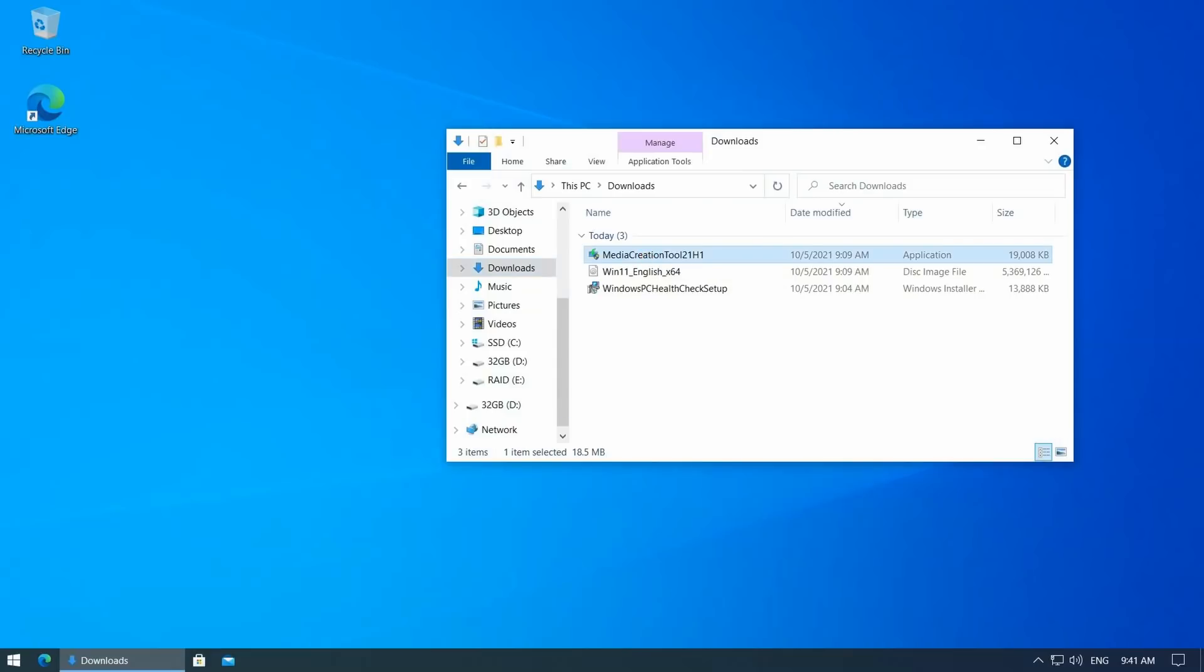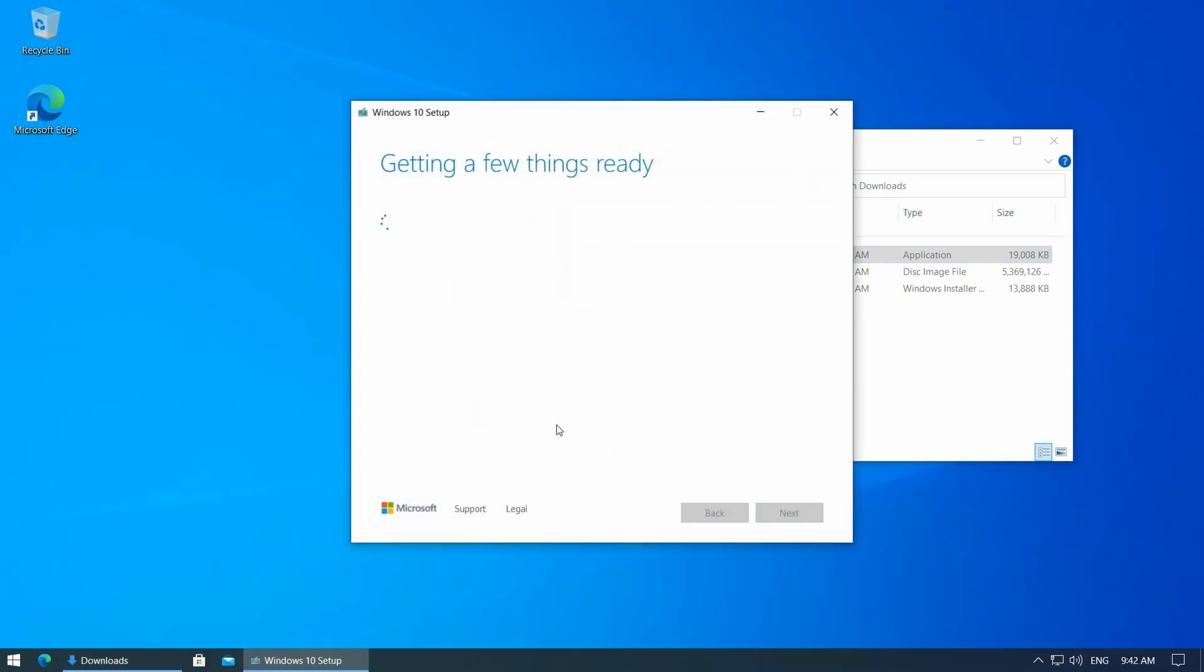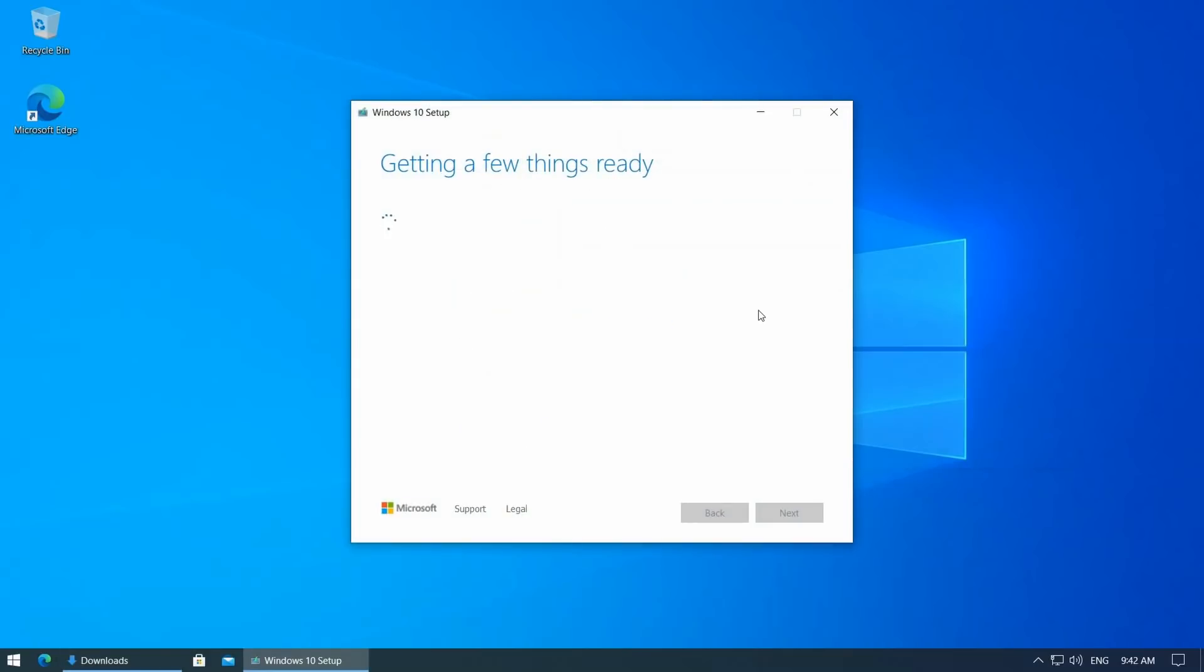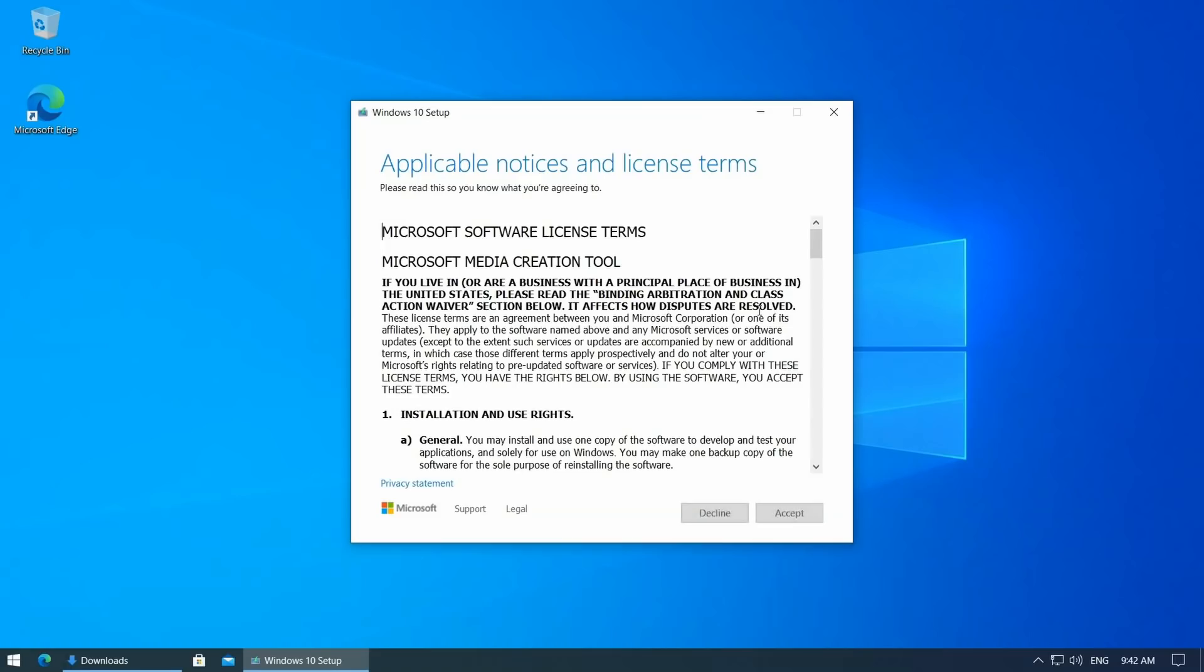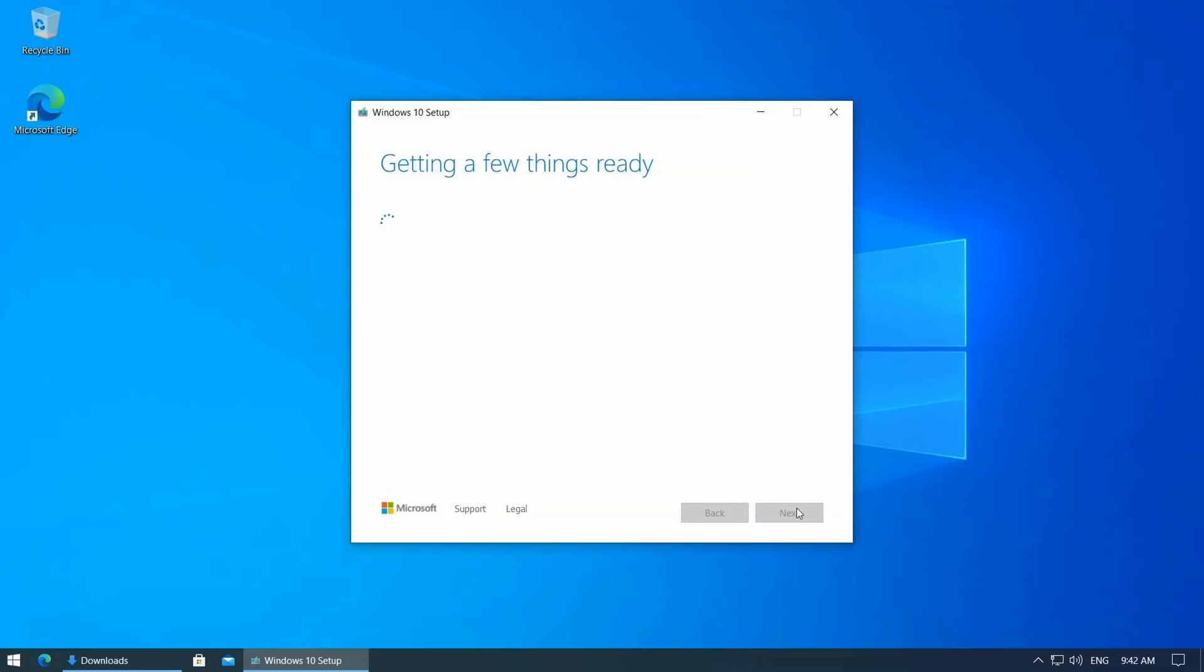Then we can start the Windows 10 media creation tool. First, we need to wait a bit. Then we can accept the license and wait a bit more.